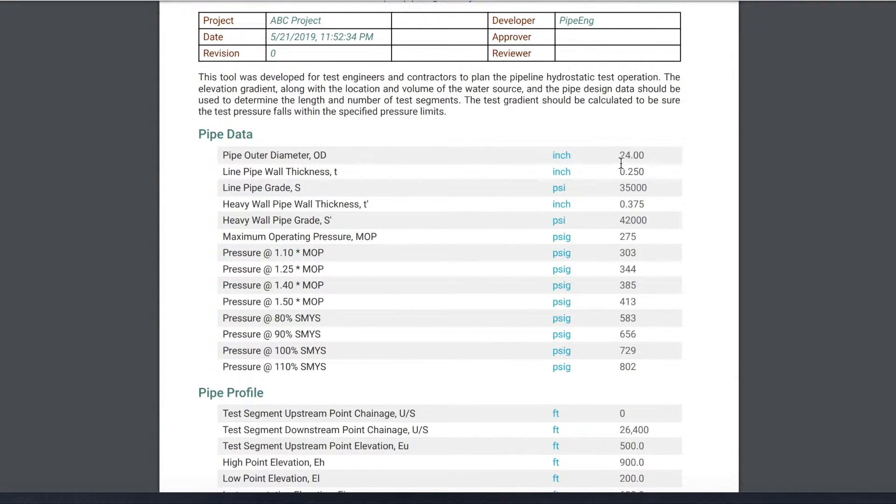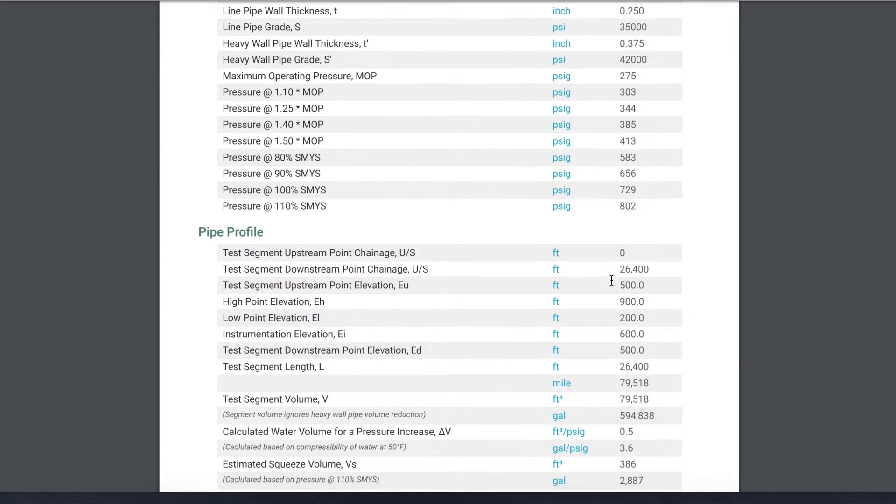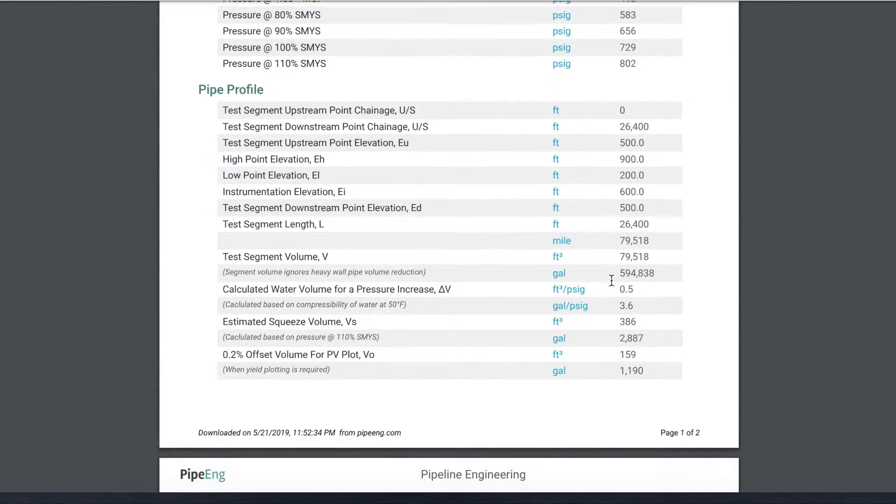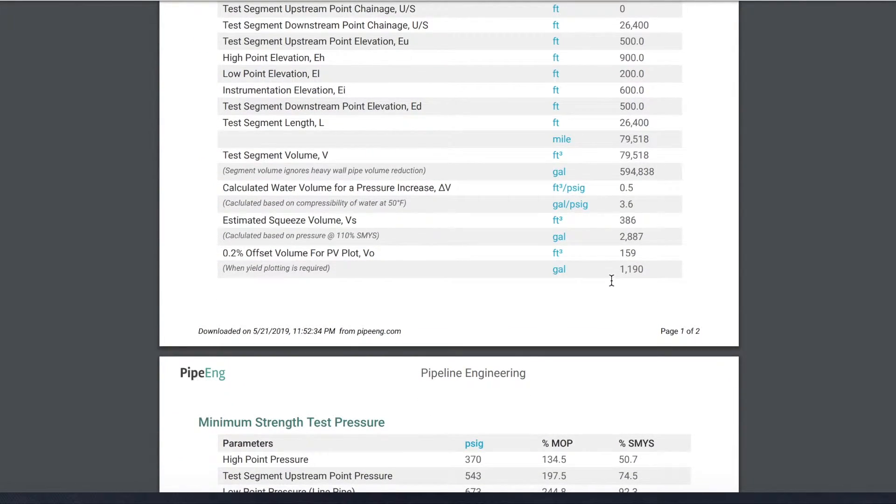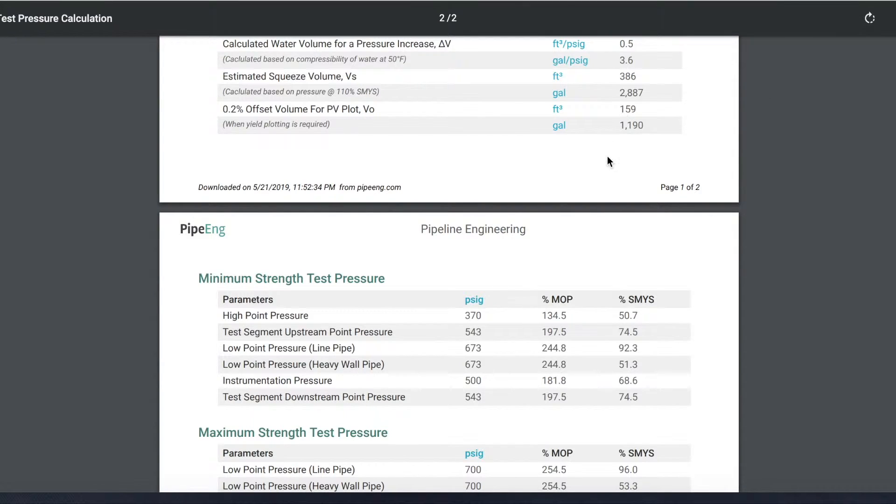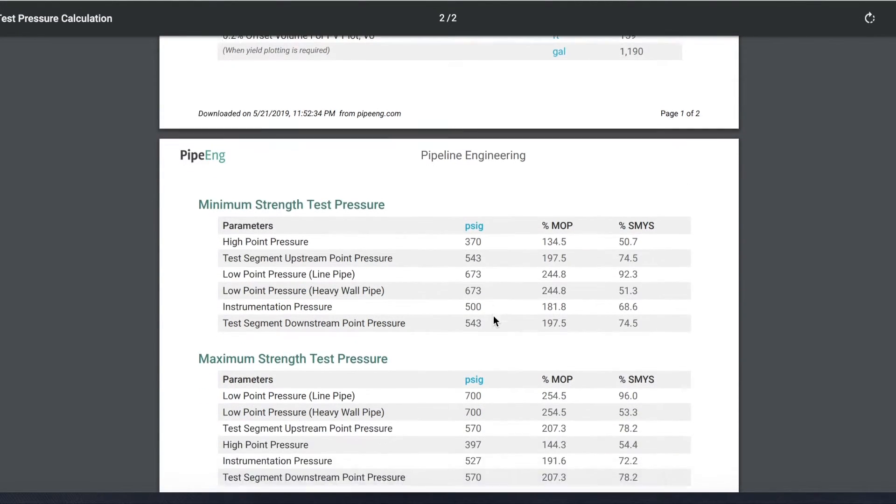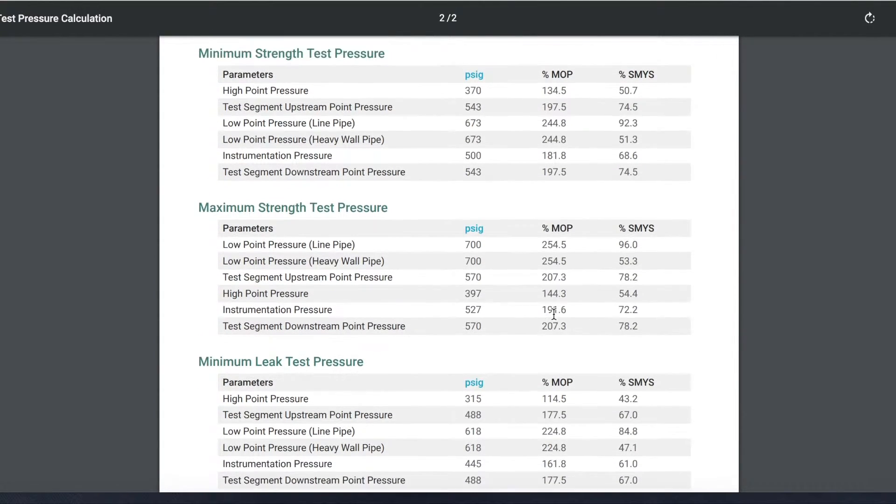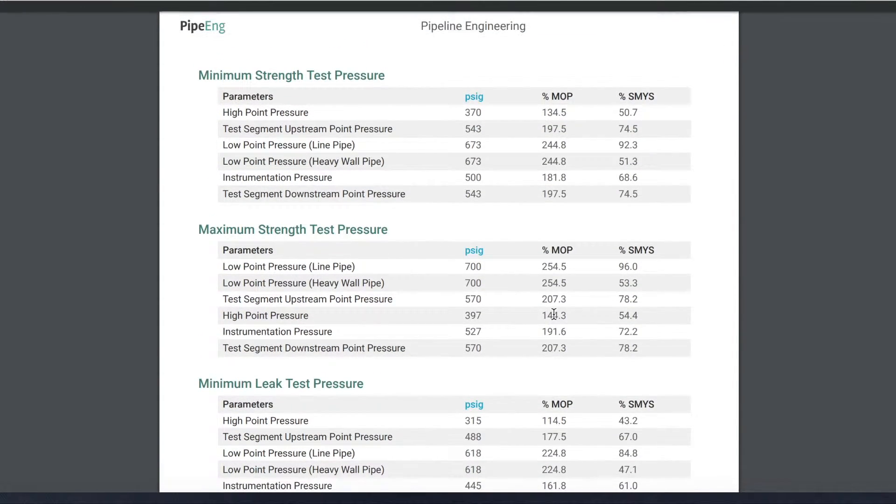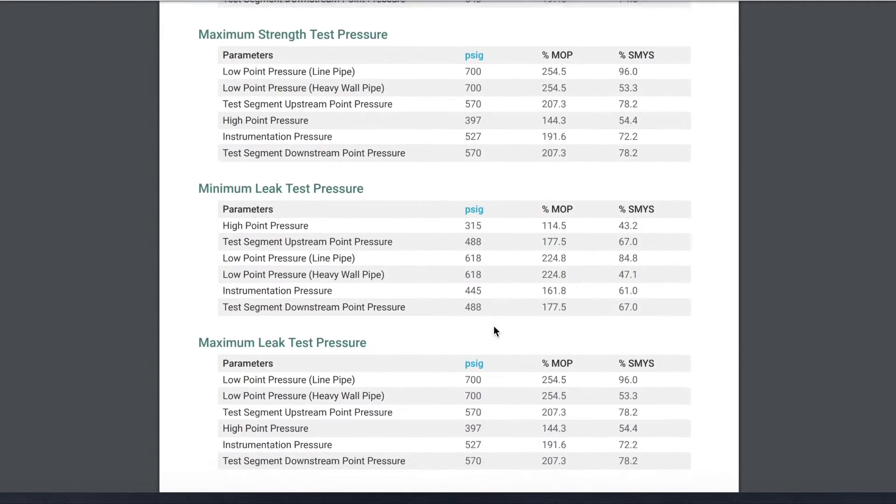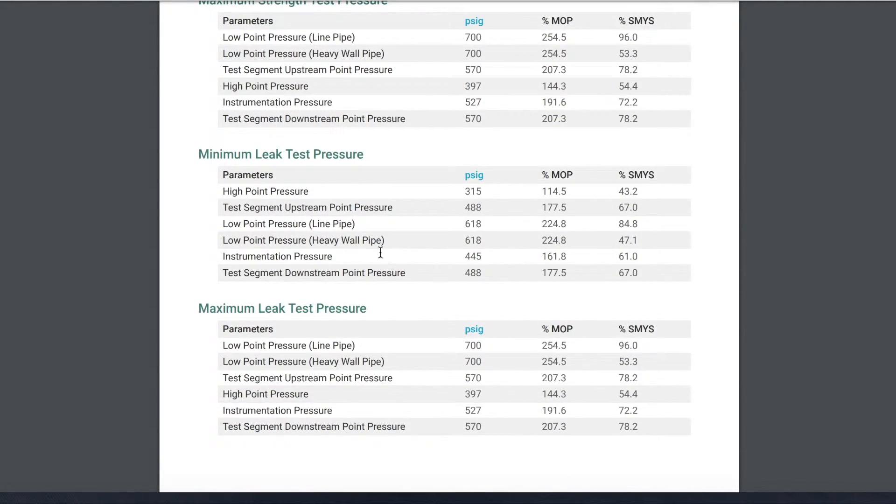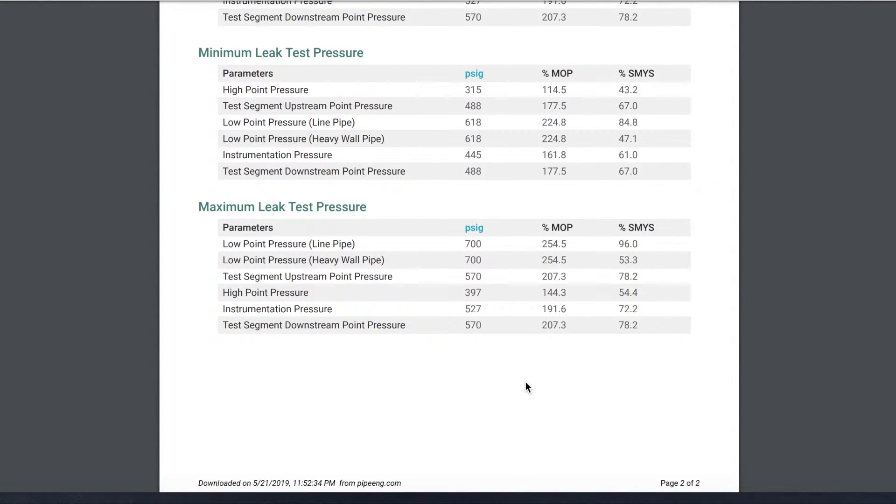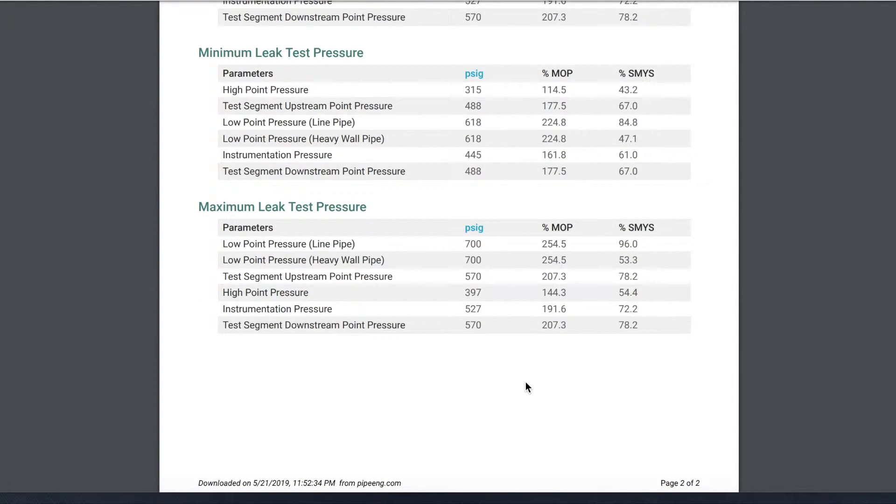So you will have all the pipe data, pipe profile you put it in, all the volume you calculated, and minimal test pressure, maximum test pressure. You can use this to do the field adjustment. Make sure that as long as the actual test pressure is within the two cases. Similarly, for leak test and the maximum leak test and the minimum leak test, you can print it out and bring it to the site.